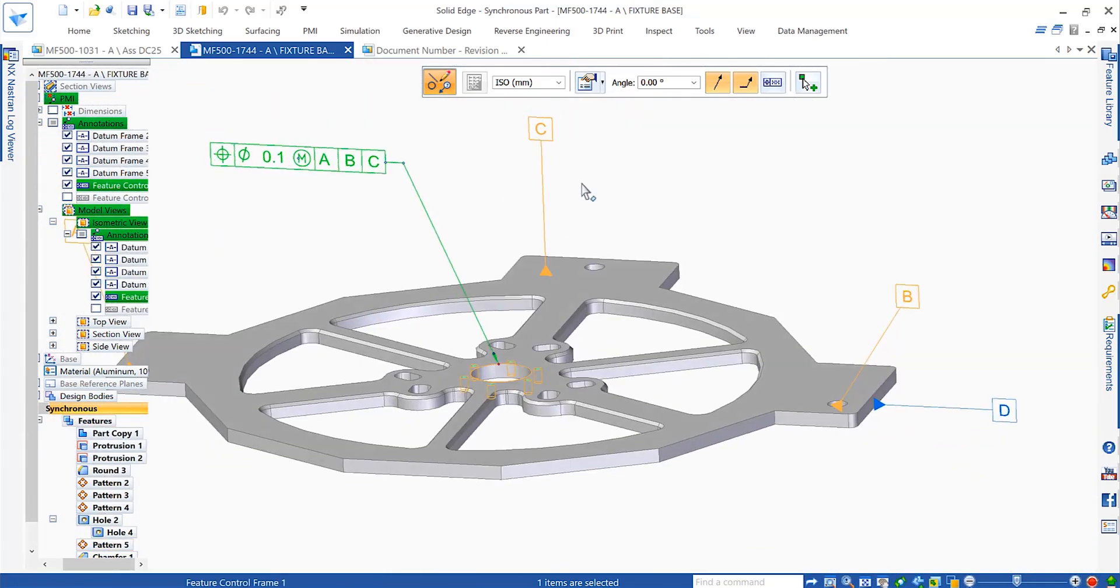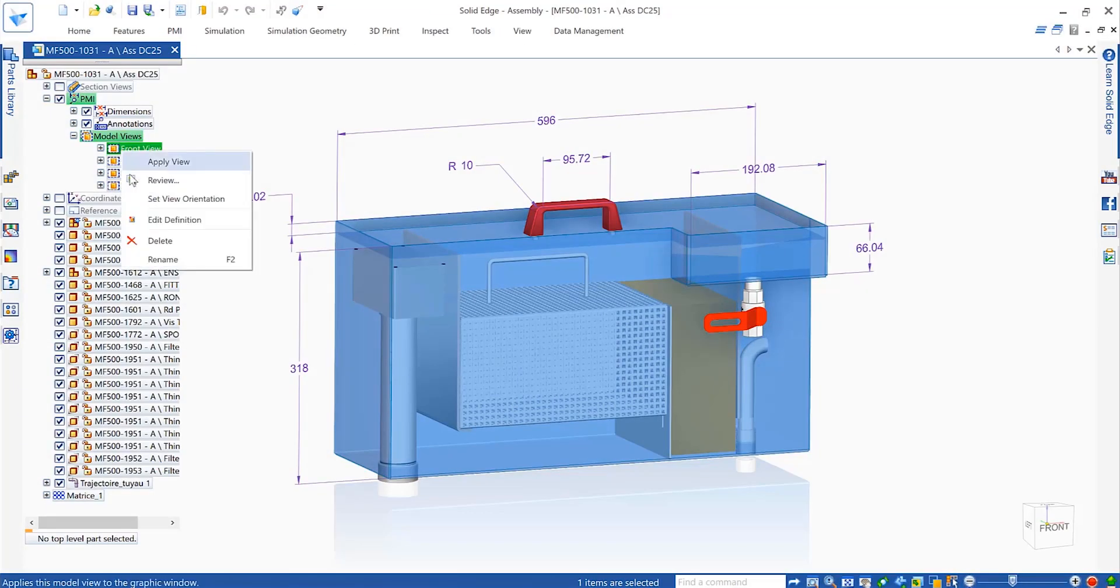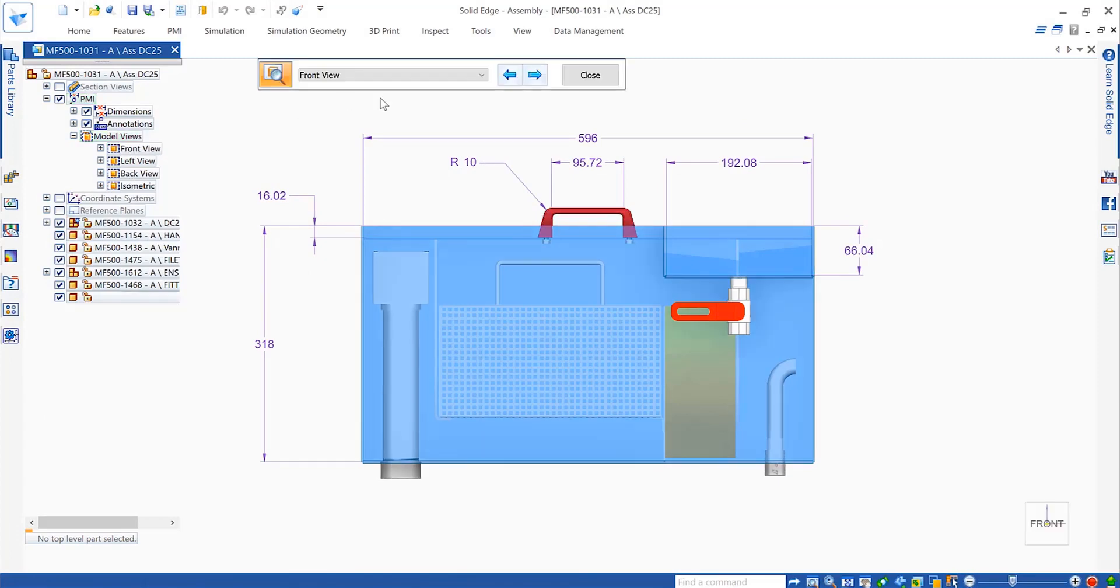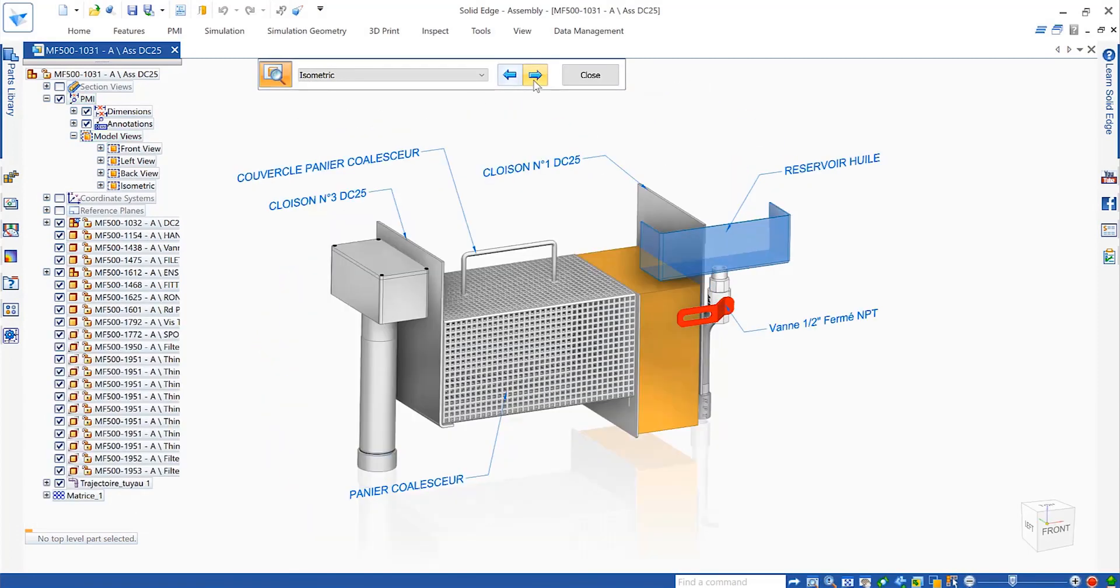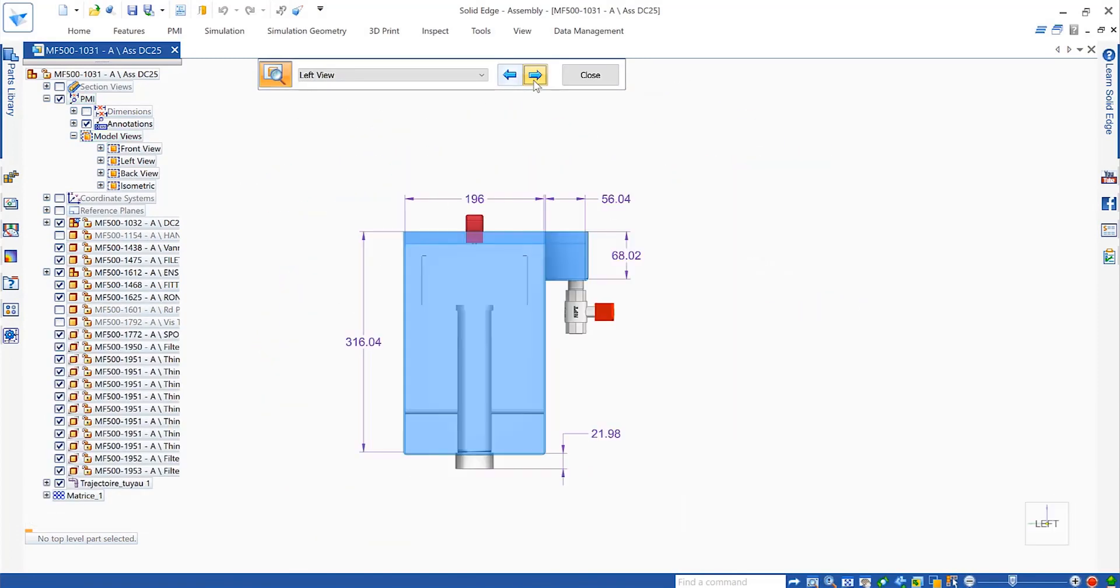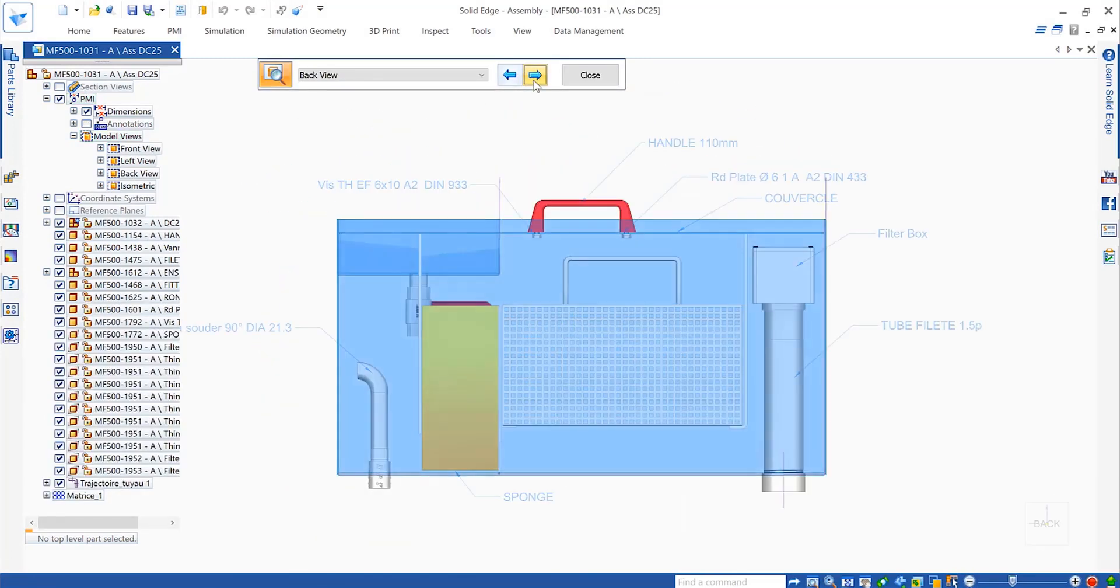And of course, model views provide a way to combine all these methods, making it easy to switch between different views with appropriate dimensions and annotations visible.